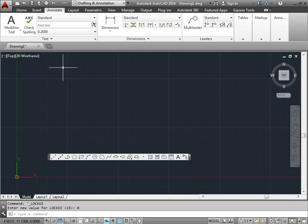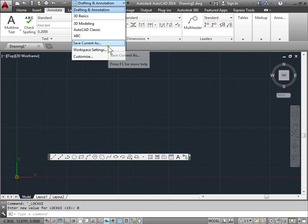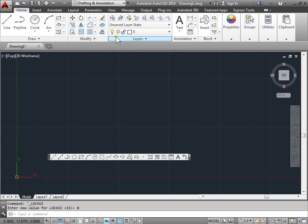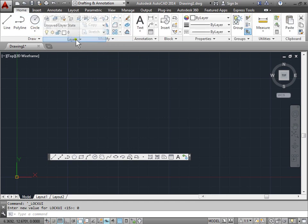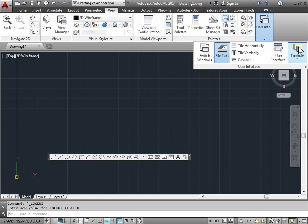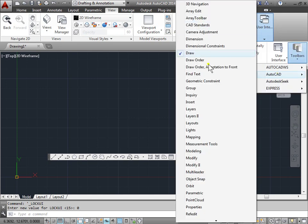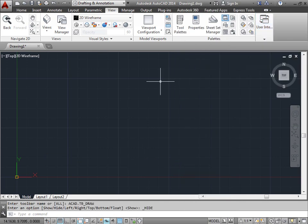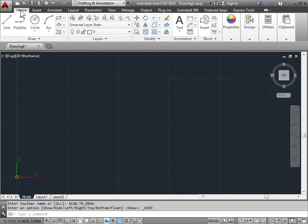Go ahead and try customizing the ribbon to your needs. You can always save workspaces, which we'll cover in another tutorial, but you can play with it yourself to see how it works. You can modify your panels by dragging them around. You can go to View, User Interface, Toolbars, AutoCAD, and add more toolbars to your view. I'm going to uncheck the draw toolbar and remove it from the screen. Go back to Home — and there you go.